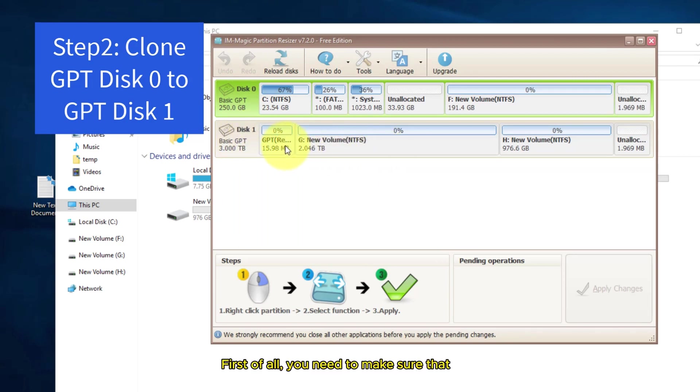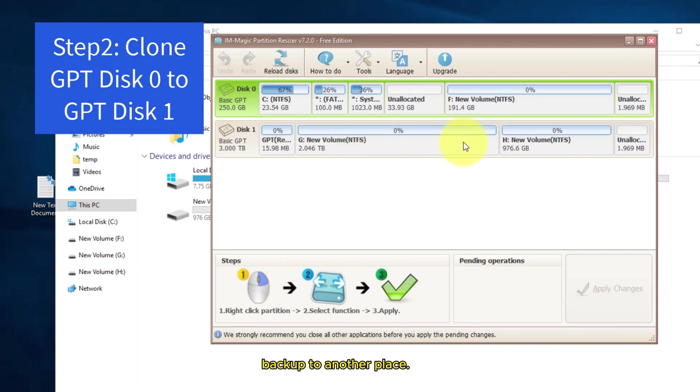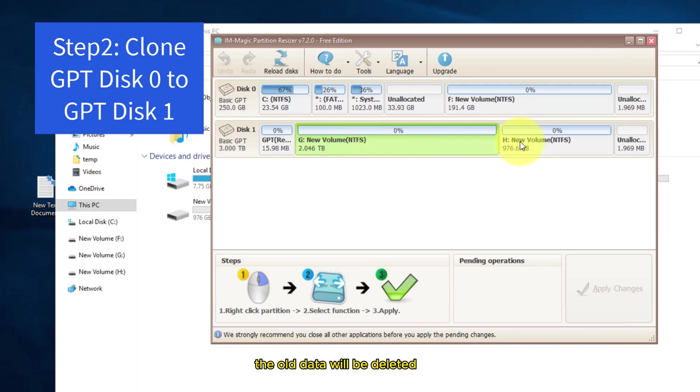First of all, you need to make sure that all volumes and data on this target disk has been backed up to another place, since all data on the GPT target disk will be deleted.